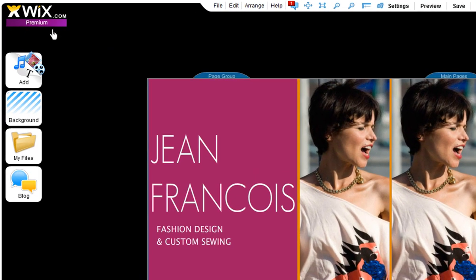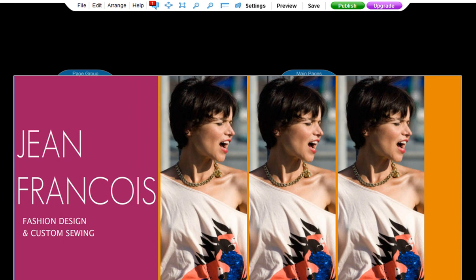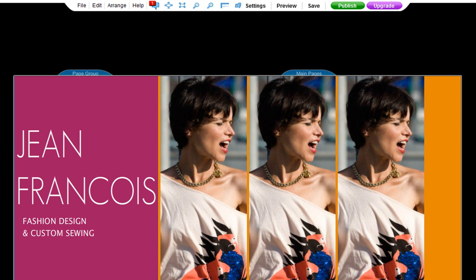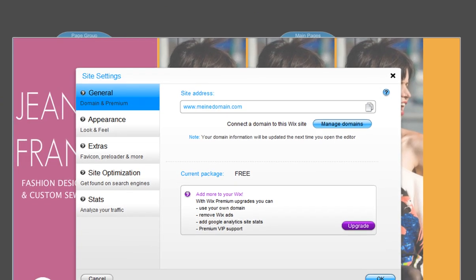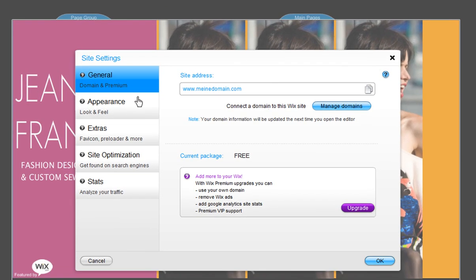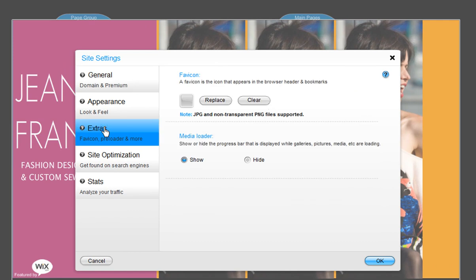Ok, let's begin. In the editor, click Settings, then Extras. Now, in the favicon field, click Replace.